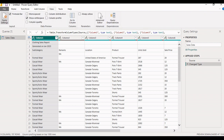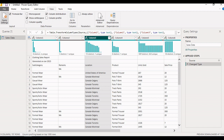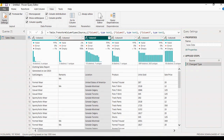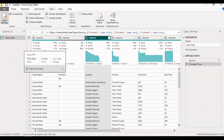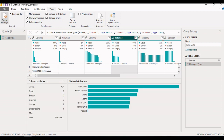Under Applied Steps, all the transformation steps performed on the data will be documented. On the top ribbon, from the View tab, we can get the column distribution, column profile, and column quality for the data loaded for the respective query. Selecting column distribution gives us the number of distinct and unique records for the selected column. From column quality, we get the valid records, errors, and empty records available in that column. To get the complete profile of a column, select Column Profile and it will provide the column statistics and value distribution for the selected column.